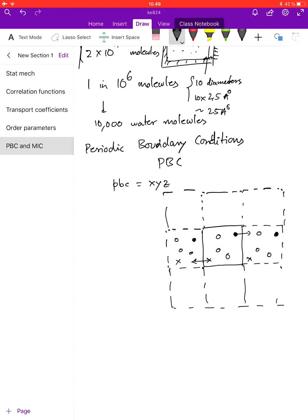What we do is say that every time a particle leaves the box — let's say this particle leaves in this direction — the particle from the nearest periodic image enters the box from the opposite direction. Similarly, if particle x leaves the box in this direction, then the particle from the adjacent periodic box will enter from the other direction.